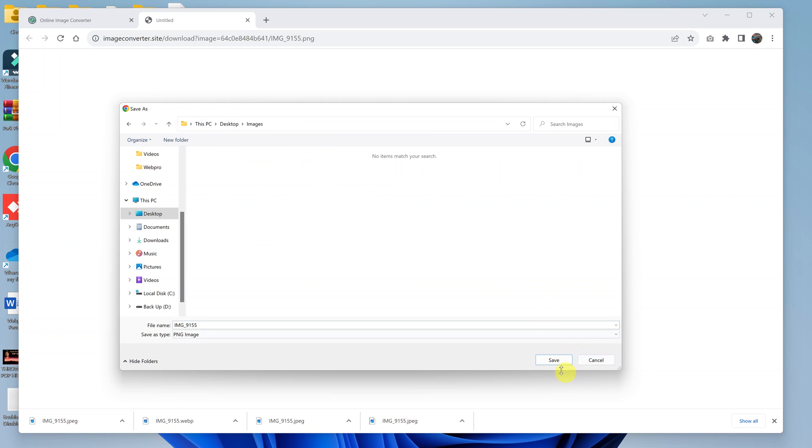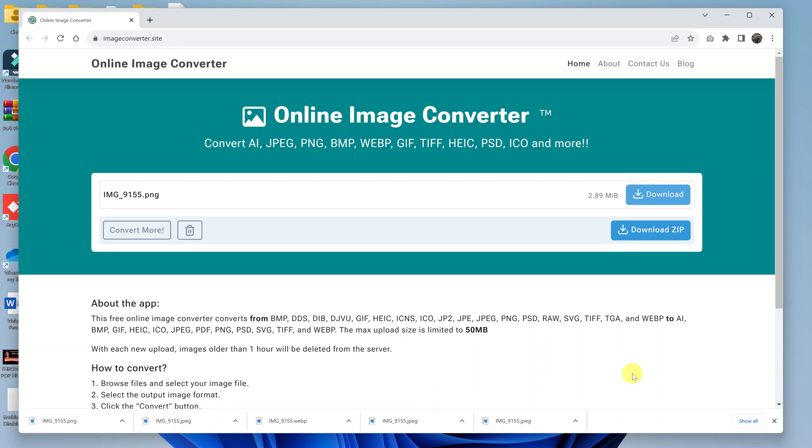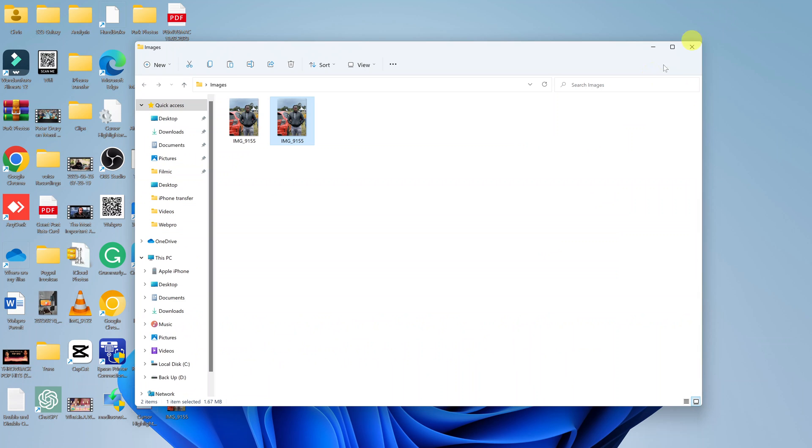Alright, so click on save. And that's it. Now you can navigate to where you saved your image file.